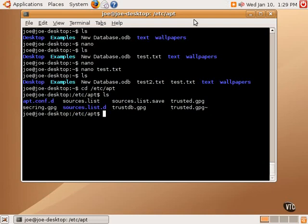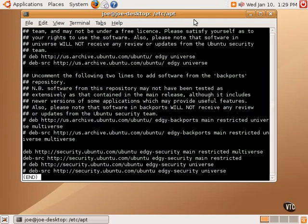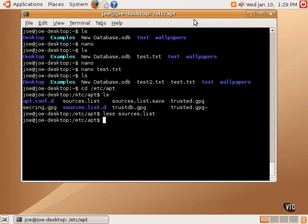We can view this file using less, which is simply a text viewer. It does not edit anything. We can view this one page at a time using page up and page down and then q to exit.